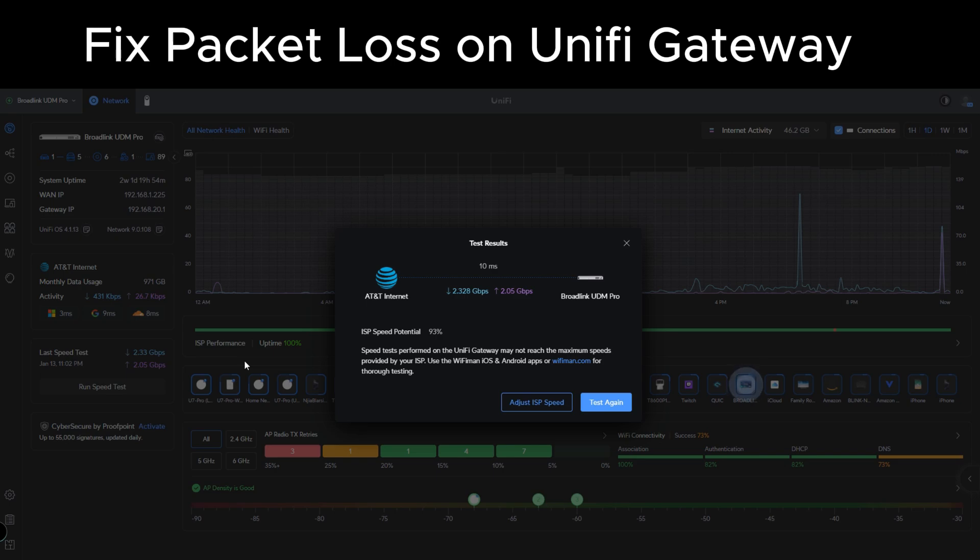And I never had any issues with latency on any other devices that I used. I've never had any packet loss. I've had several diagnostics done with AT&T since I got my UDM Pro set up and can't seem to find where the packet loss is coming from.